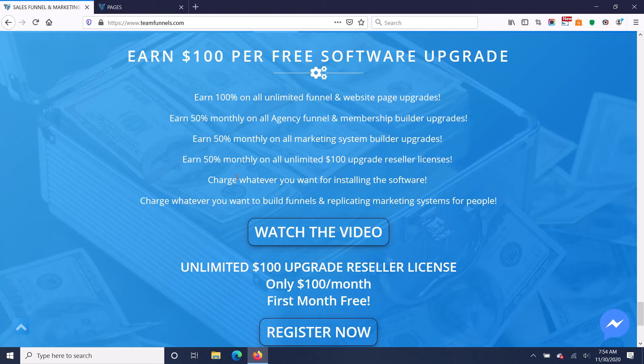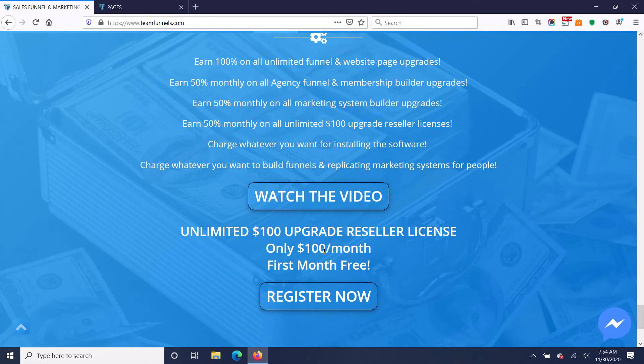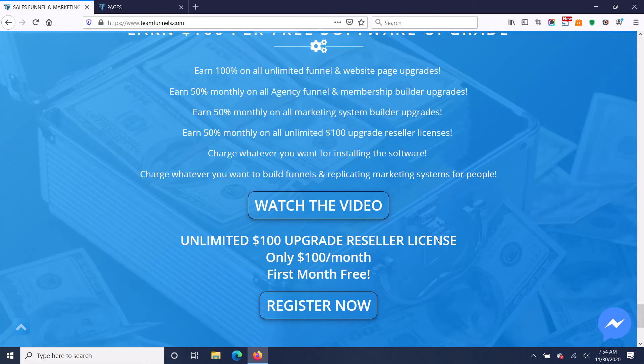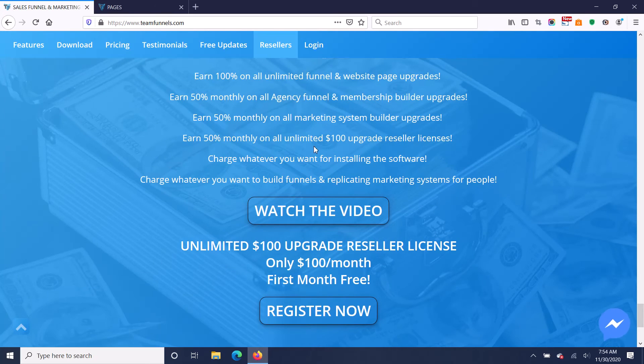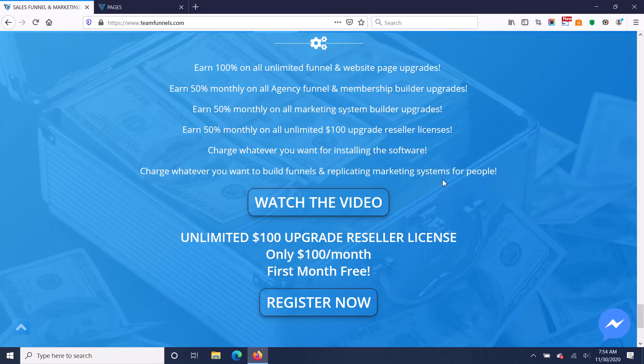You're also going to get paid 50% monthly on the resellers that you refer. So it's $100 a month to be a reseller and you're going to get paid $50 a month for every reseller you refer.